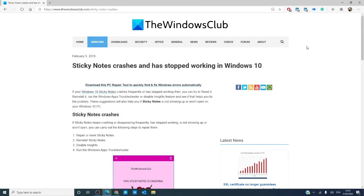Hello Windows Universe! In this video, we will talk about what steps you can take if Sticky Notes stops working in Windows 10.